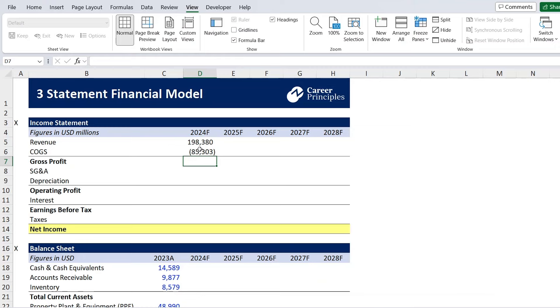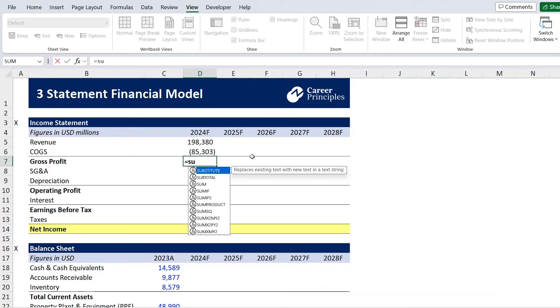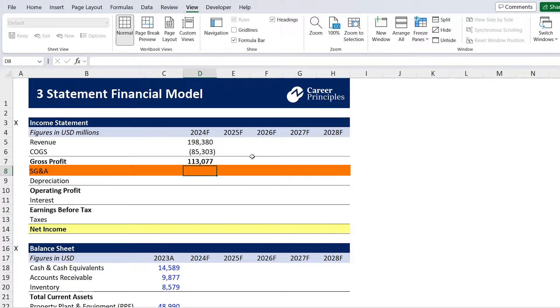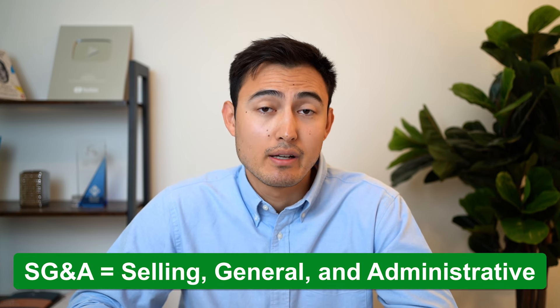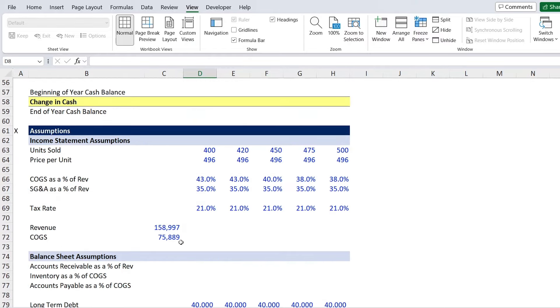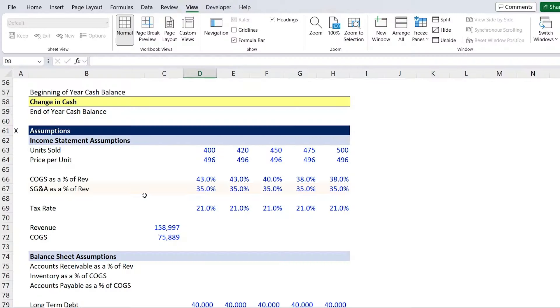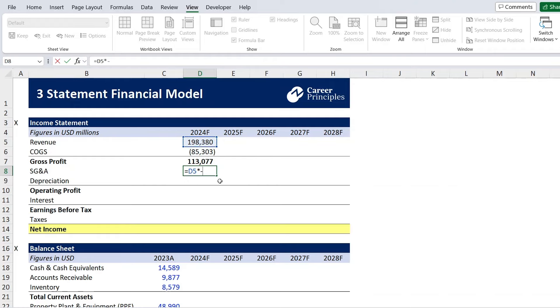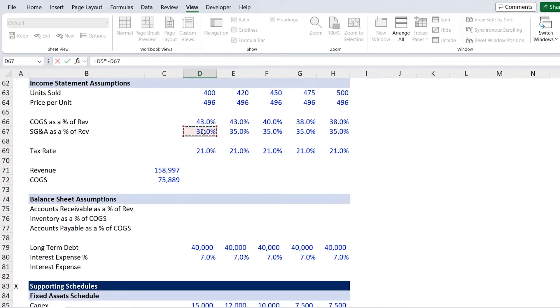For gross profit, it's simply the sum of those two, so we'll use equals SUM and hit enter. Next up we have SG&A, which stands for selling, general, and administrative. Sometimes you'll see this as a percentage of revenue, as is the case for us here, or it can also be a fixed amount — for example, rent doesn't necessarily scale alongside revenue for all business models. We'll fill in this assumption: equals to revenue multiplied by negative 35%, and hit enter.